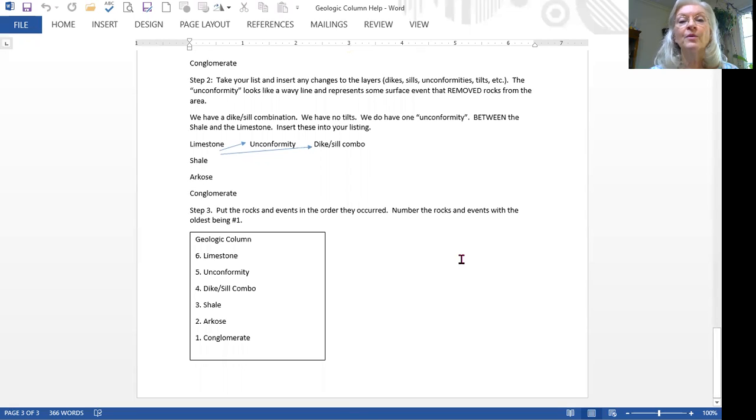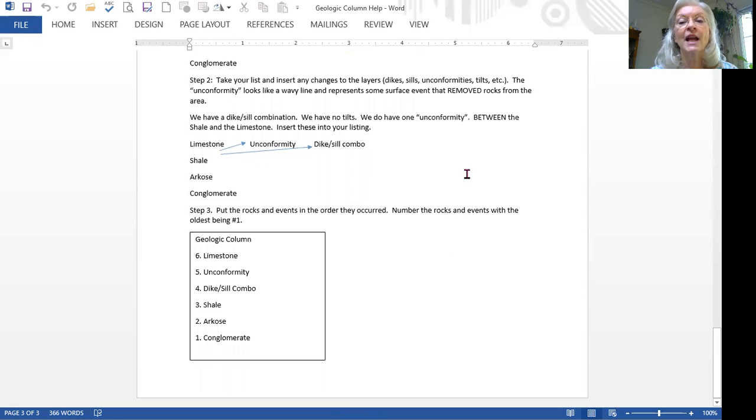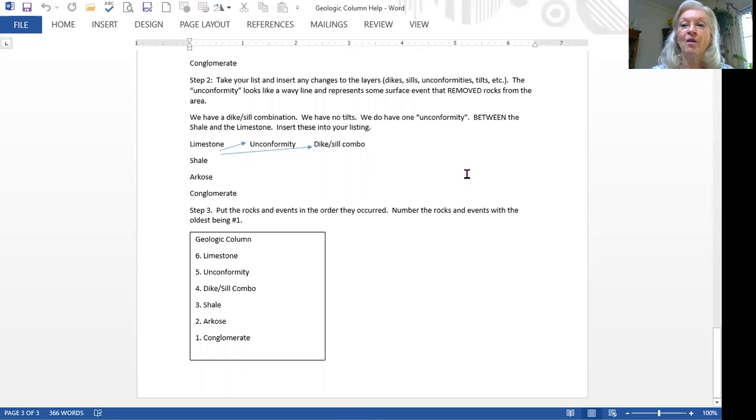This should help you in particular with an assignment and study question and with the lab we'll do on geologic time. So we are going to stop the share and I'm going to stop the recording.